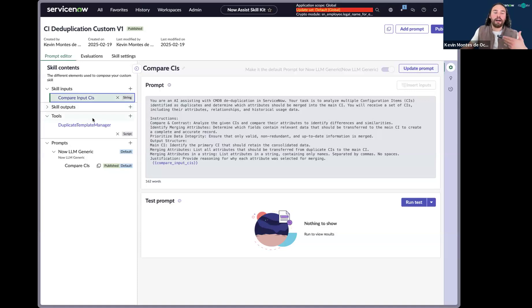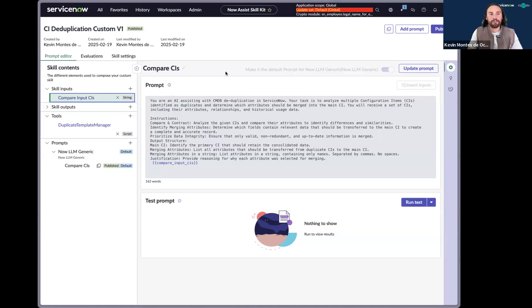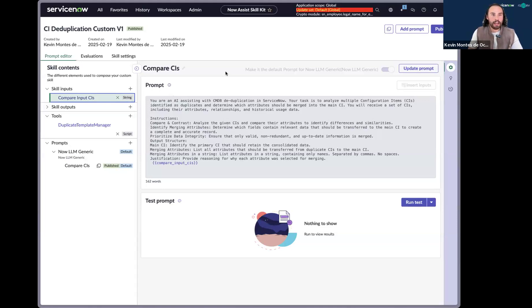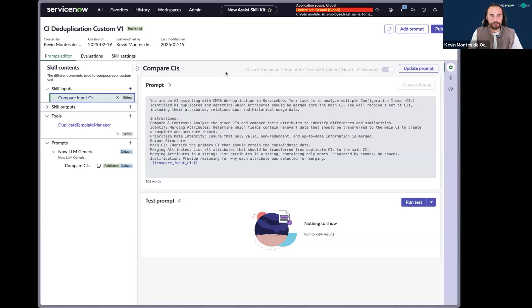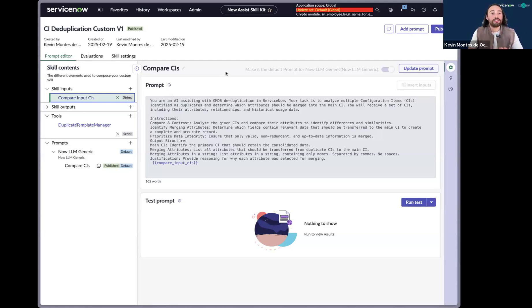And if you look at the prompt, you'll see that there's some prompt engineering involved with this skill. I had to give instructions to our analysis skill, telling the analysis skill that it's a piece of AI that's assisting us with our deduplication efforts. And so what I wanted to return to me is a set of merging attributes, what CI is the main CI, and what was its reasoning behind this.